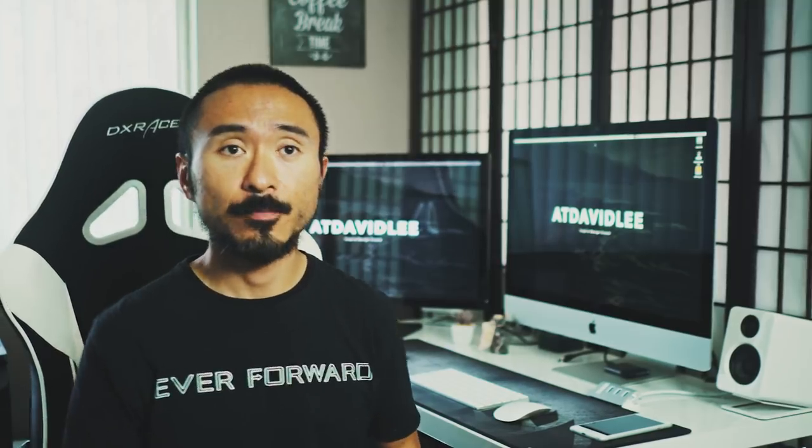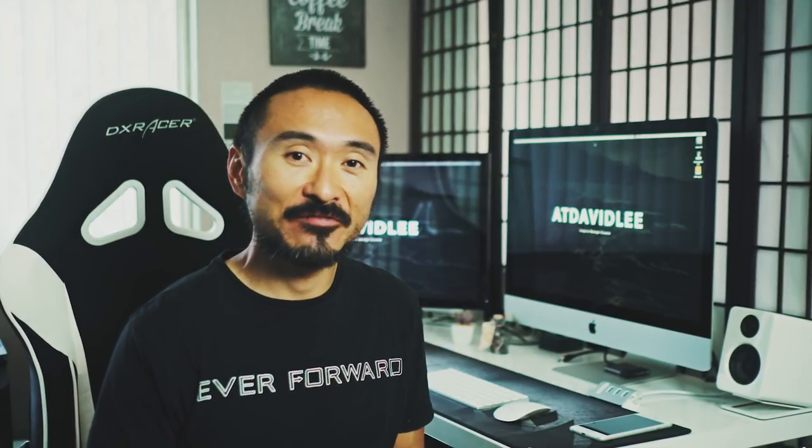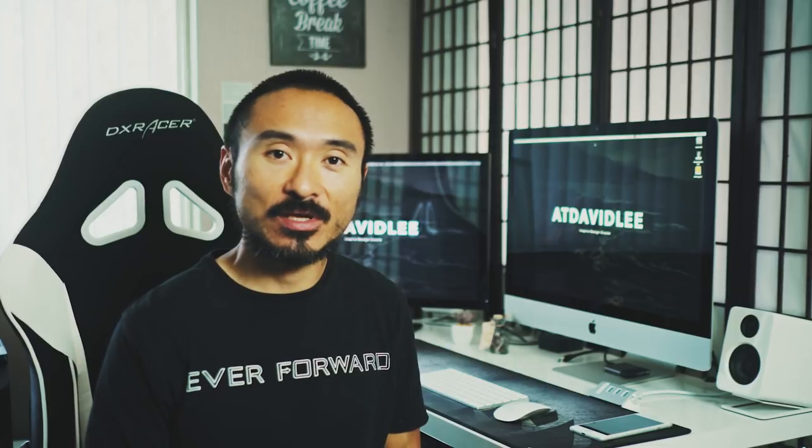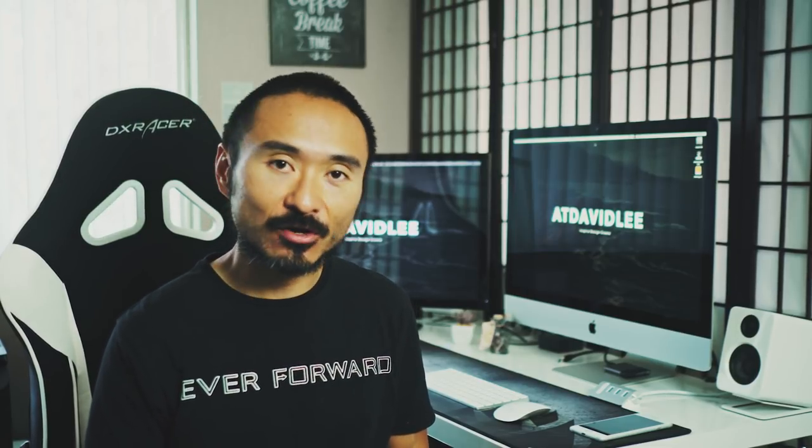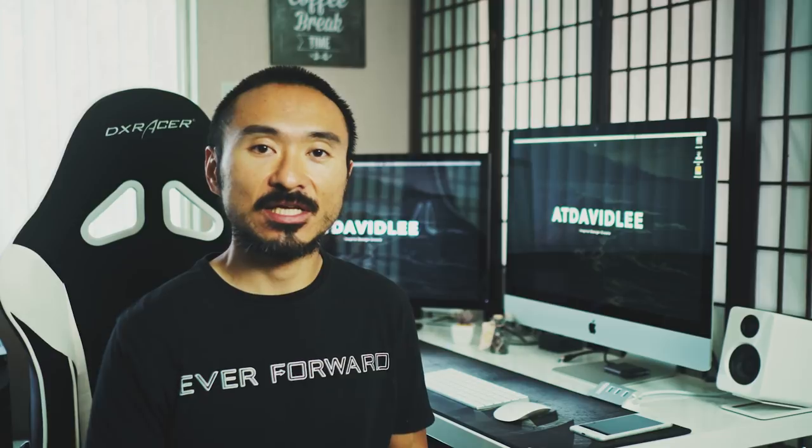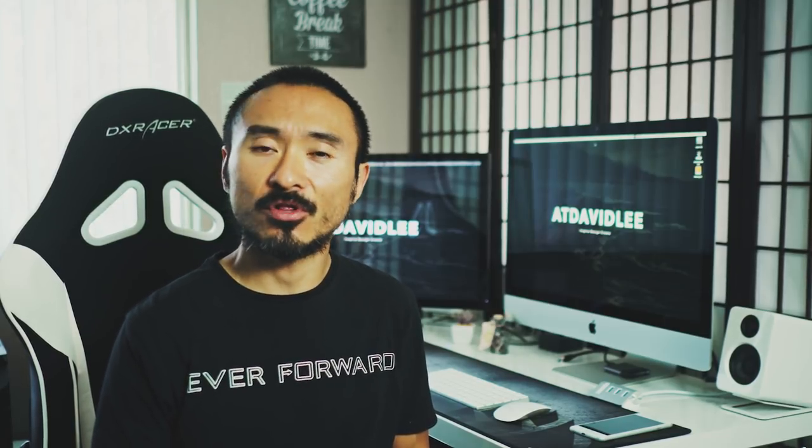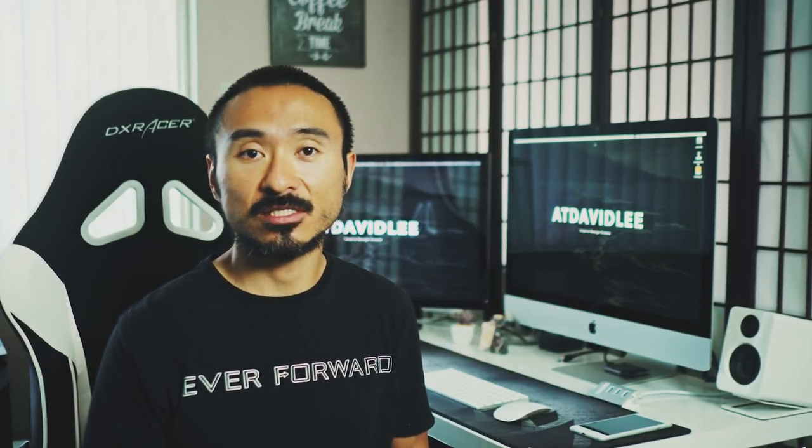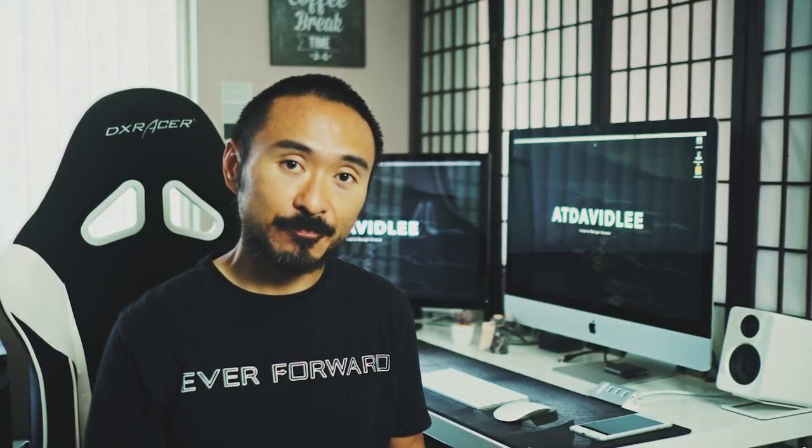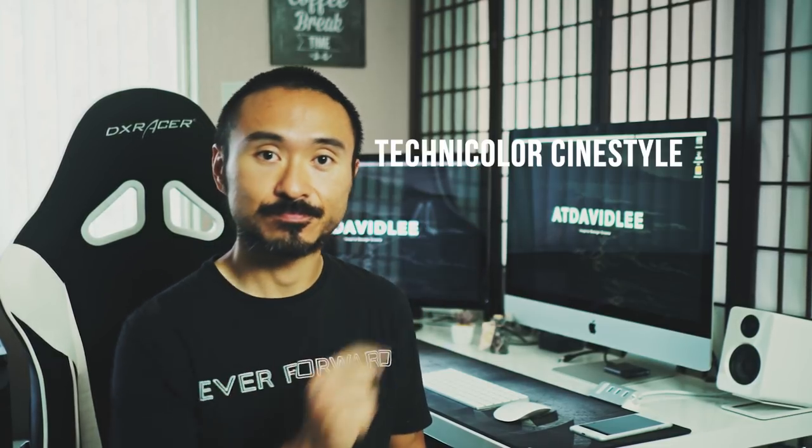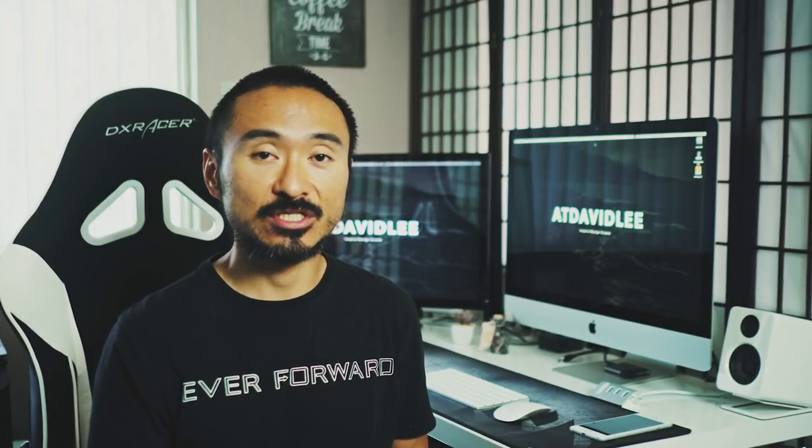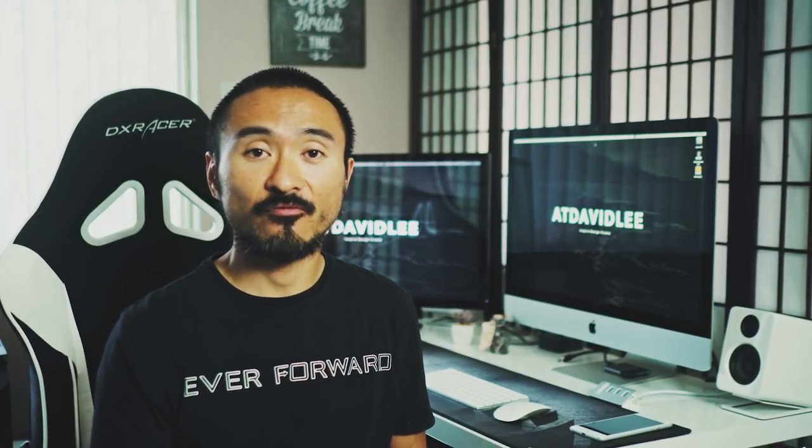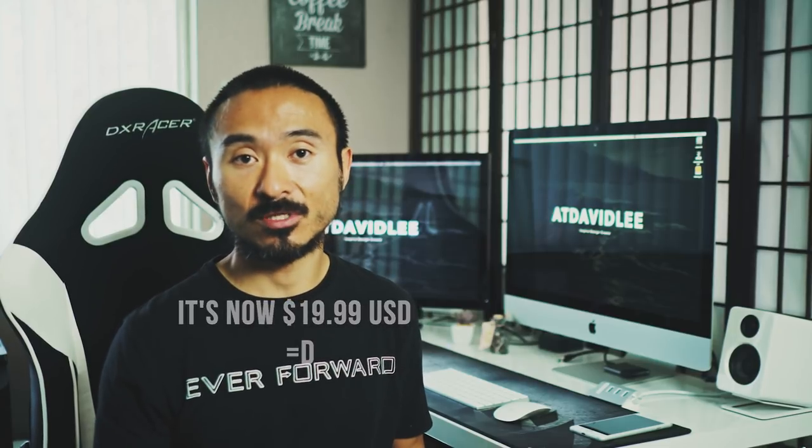Check, check, mic check. Yo, what's going on guys, my name is David Lee, welcome to a new video. This is going to be a comparison on Cinestyle Technicolor and EOS HD C-Log. If you don't know what either of those are, they're basically custom picture profiles that you can pick up. One is free Technicolor, one is paid which is the EOS HD C-Log.